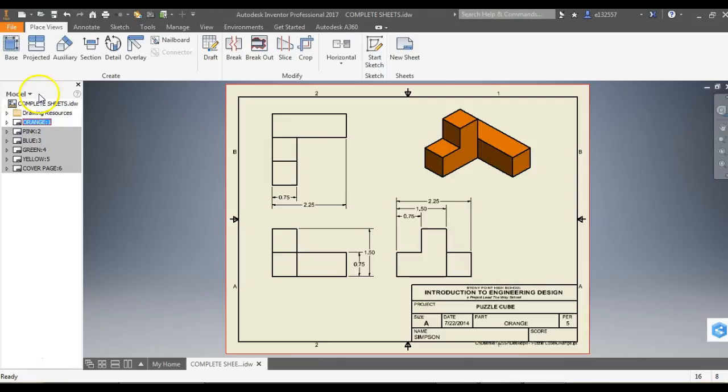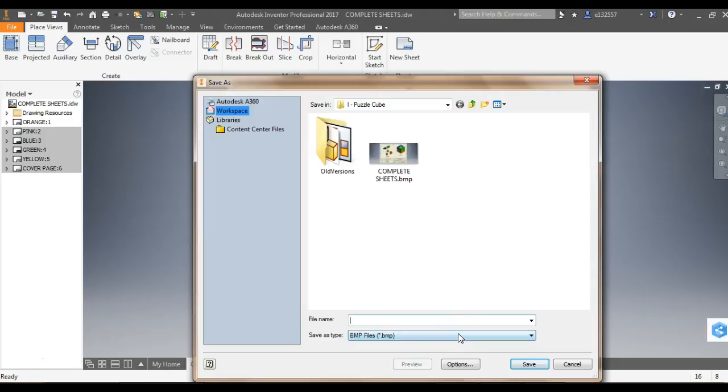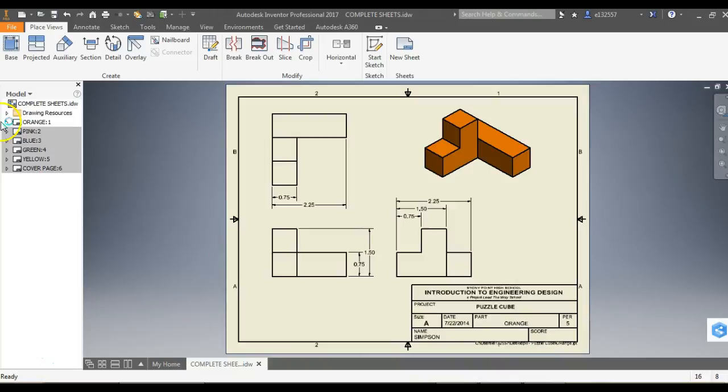So I'm going to start with my orange one and I go to File, Export, Image. I'm going to call this Orange Sheet. And I'm going to hit Save and I'm putting it in the file. You're going to put yours in your H drive with the rest of your stuff. And I'm going to hit Save.